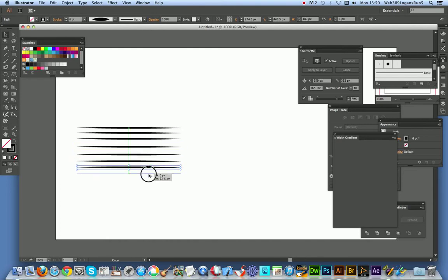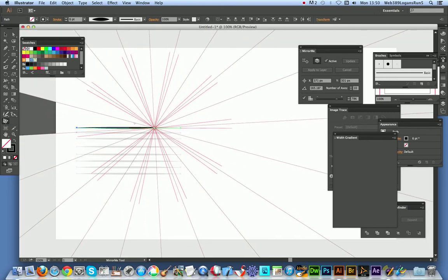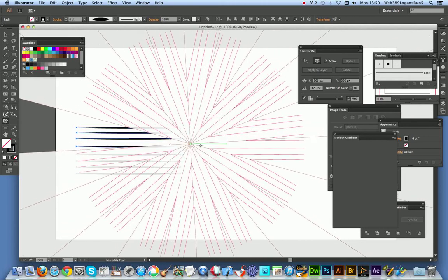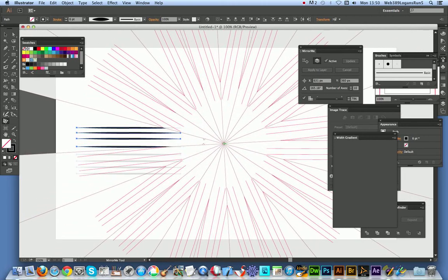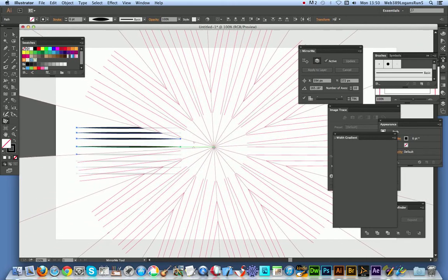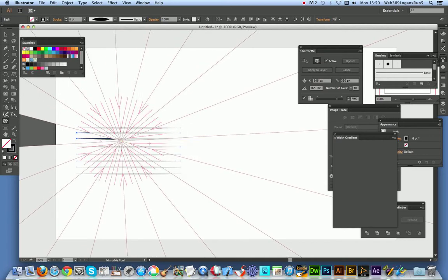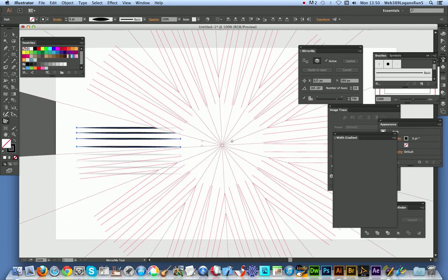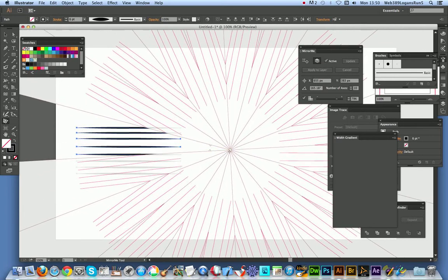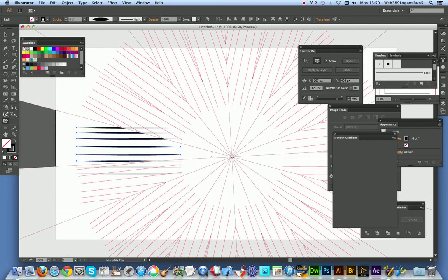Once you've done that, select those, then go over to the Mirror Me. As soon as you do that, you can actually see you've got a symmetrical design in the active area. You can see the active area there, and I'll just drag that out so you can see even more intense designs.